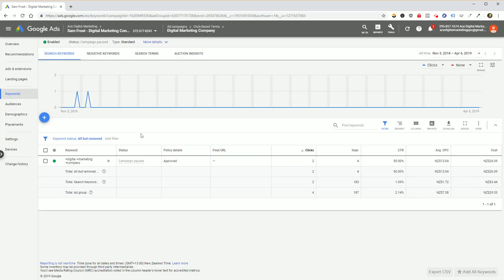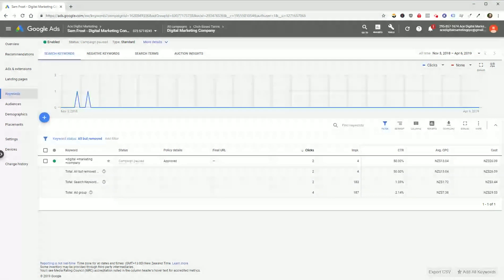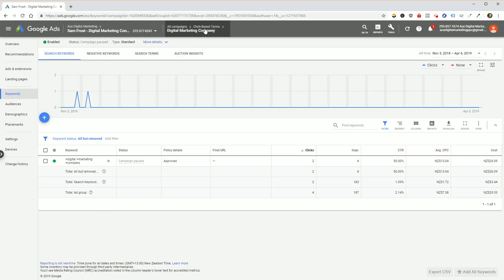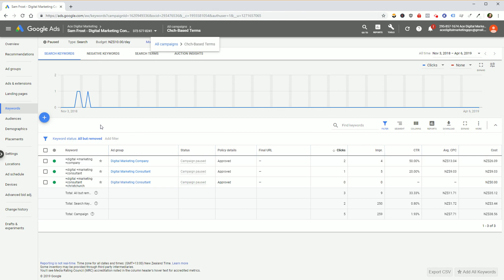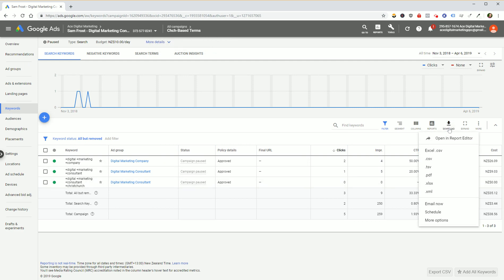If we go back to the campaign level and then we look at keywords, we can now see that we've got more keywords here in differing ad groups, and once again the process is exactly the same.